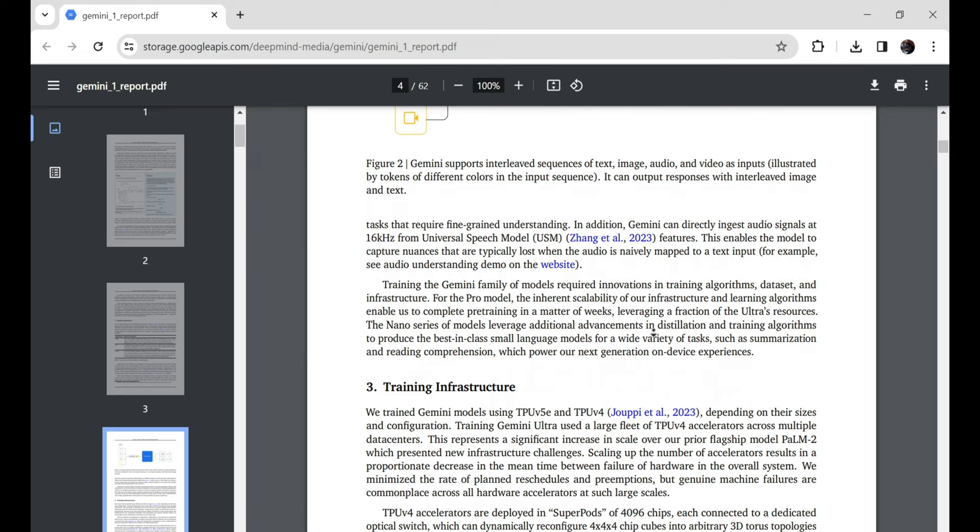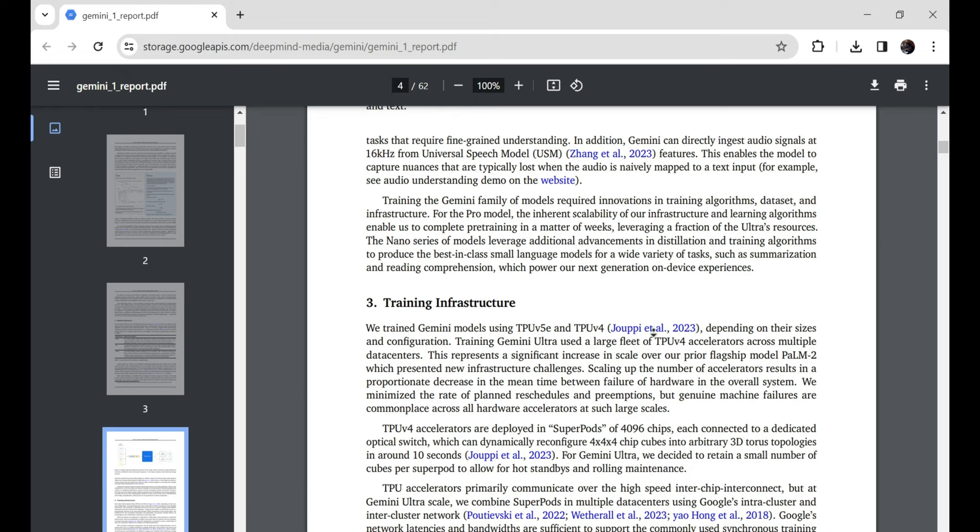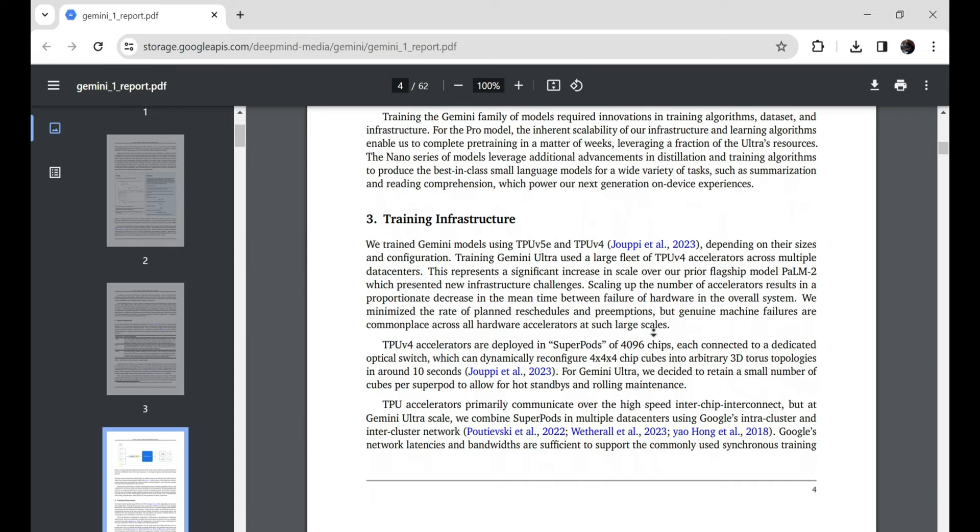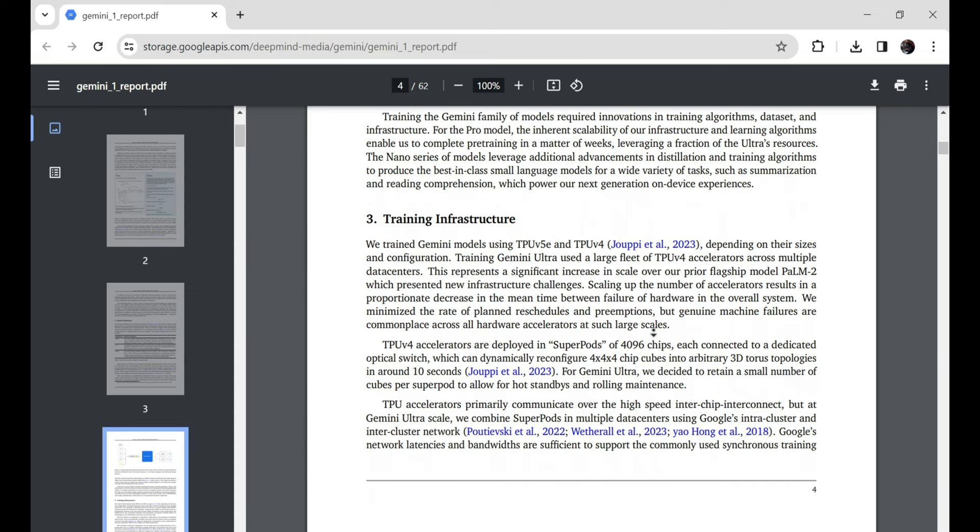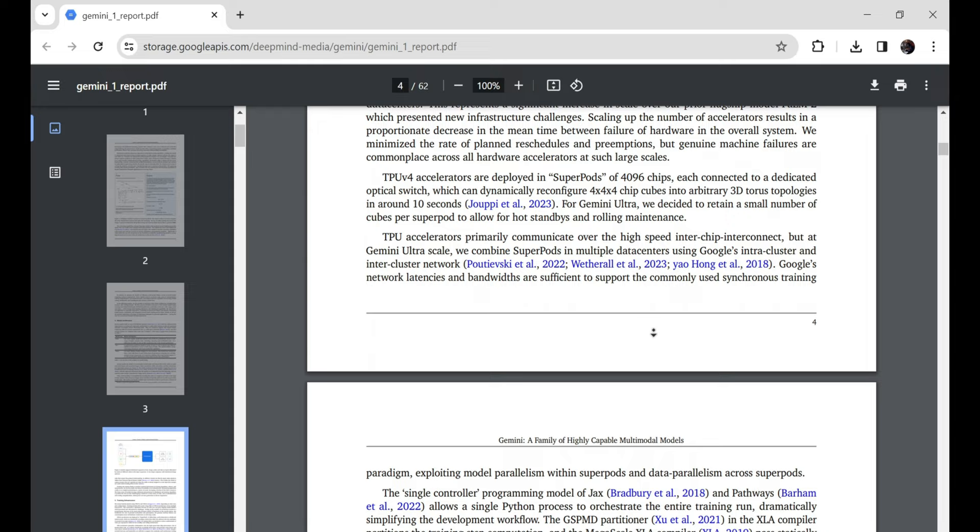Now, you're probably wondering, great, Gemini eats multimedia for breakfast, but so what? My microwave has buttons for popcorn and potatoes. Is it actually smart, though? Another excellent question. Yes, indeed. Gemini has proven itself to be scary good at all kinds of cognitive tasks that require true intelligence and reasoning abilities.